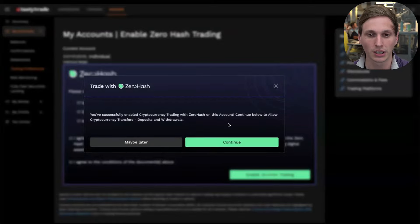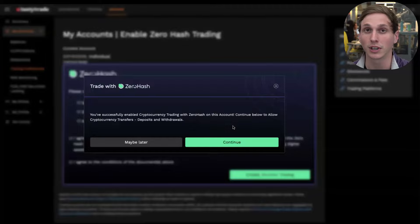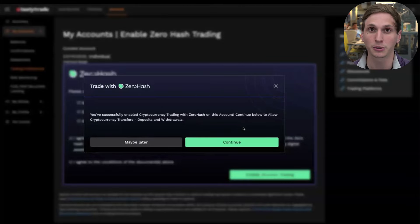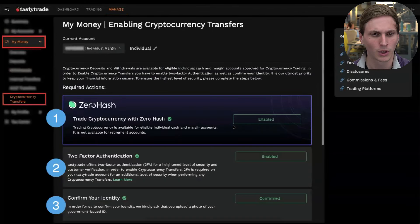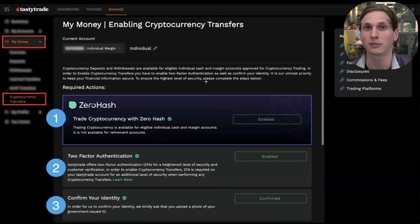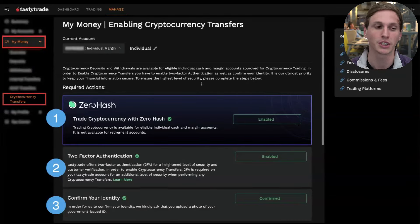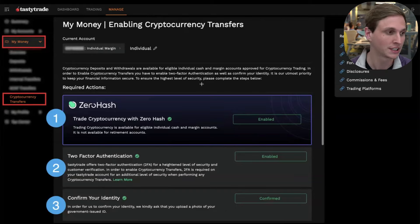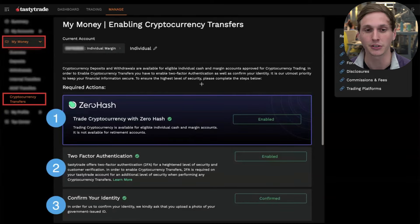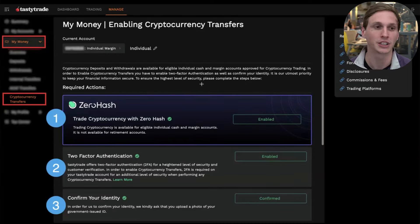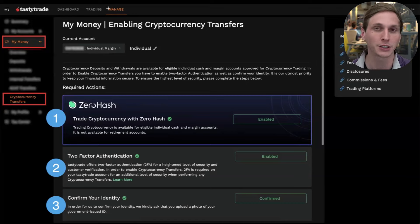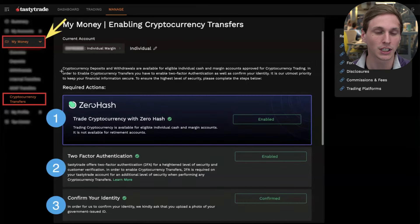Once that's complete, you'll get a quick pop-up saying your trading application is in, and asking if you'd like to set up a wallet for crypto transfers. We offer the ability to withdraw crypto that you buy or hold at tastytrade or at Zero Hash out to a third-party wallet. You don't necessarily have to close your position, cause a taxable event, and then rebuy — you can transfer out your crypto at any time.